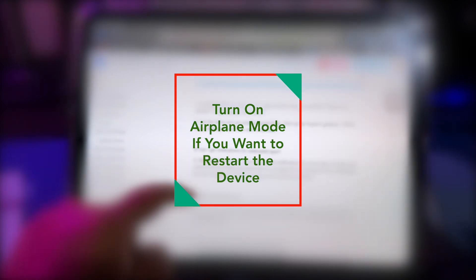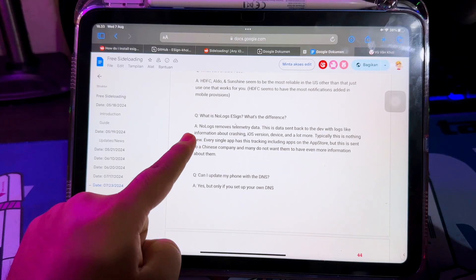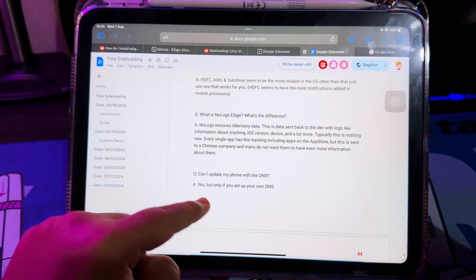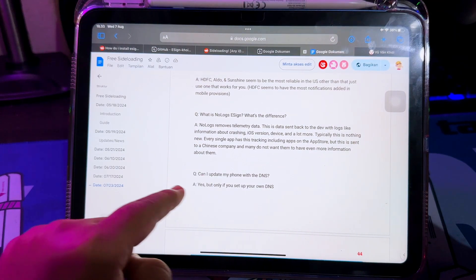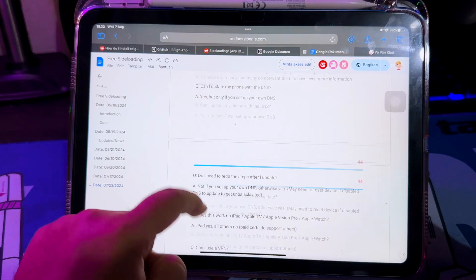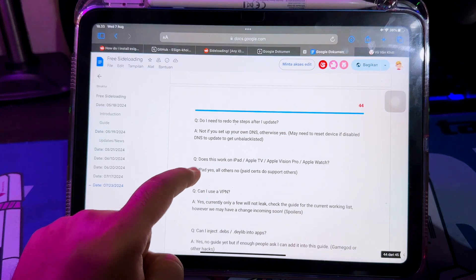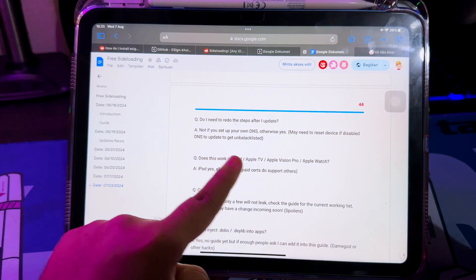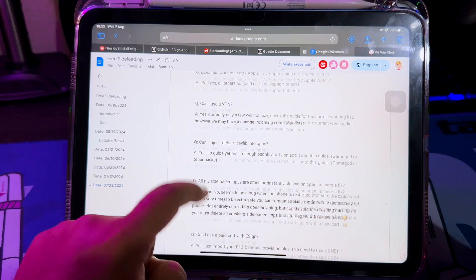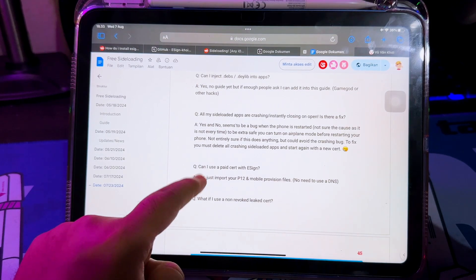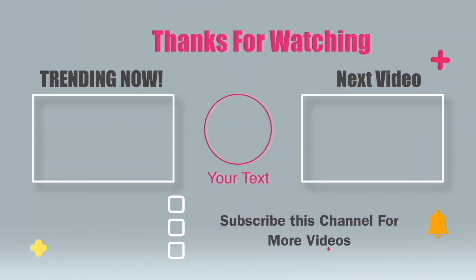You can find the full guide link in the description of this video. Hopefully, eSign is successfully installed on your device with this method. Thanks for watching this video — subscribe to this channel to get more updates. See you next time!